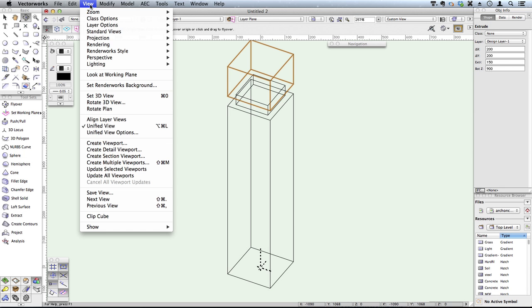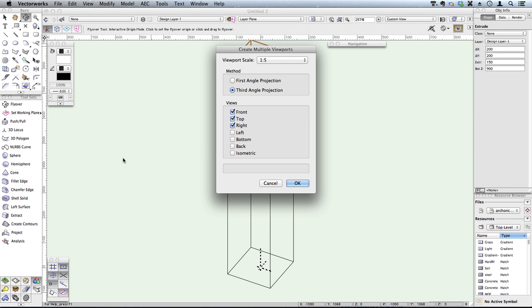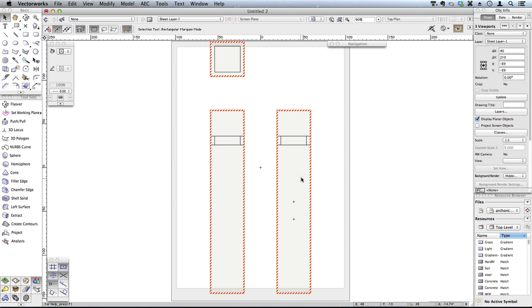If I use my view commands to create multiple viewports, I can create a drawing extremely quickly.